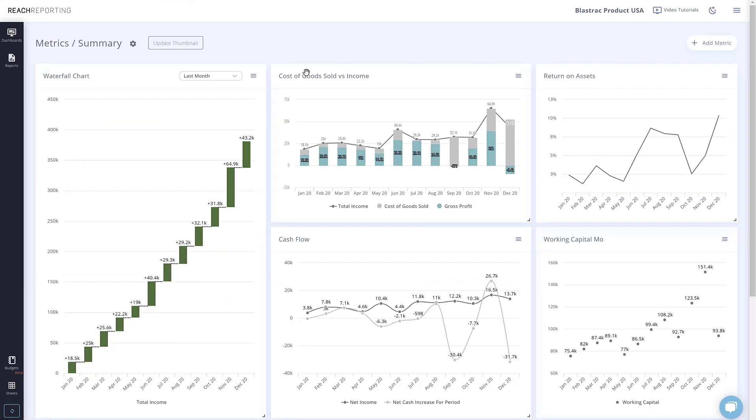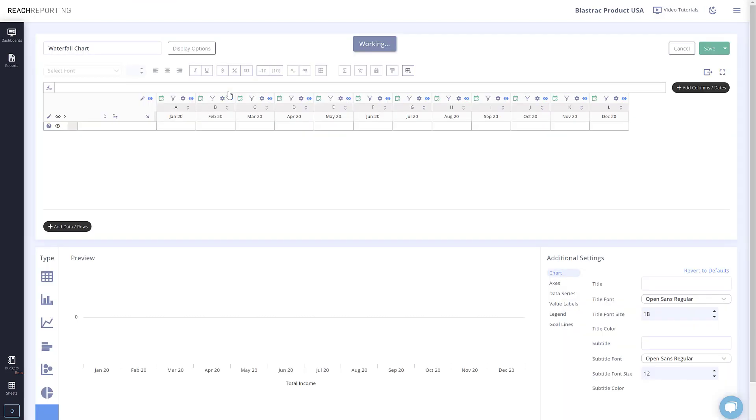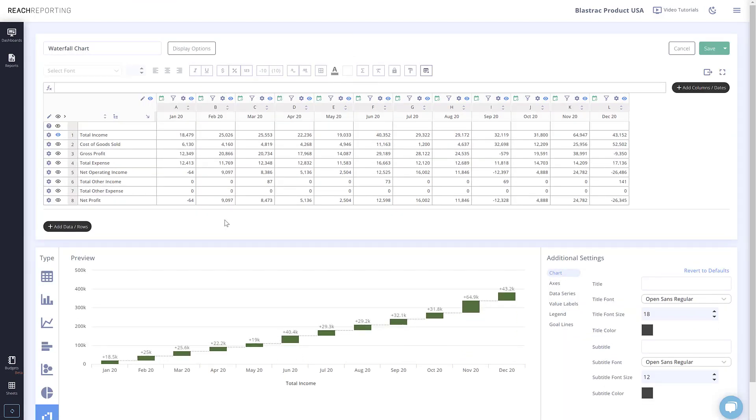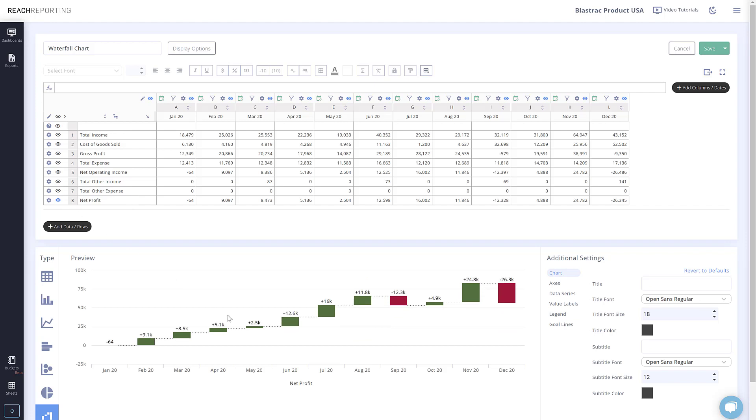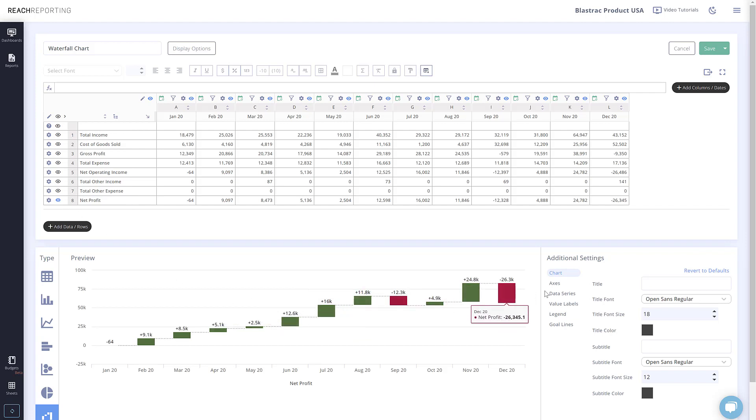Waterfall charts are used to visualize the beginning point and the end point using accumulated values. For example, when viewing total income we can see the month-over-month growth as a total, but if we switch to net profit, we can see how some months will go up and others will go down, but each month's starting point is from the last month's end point.